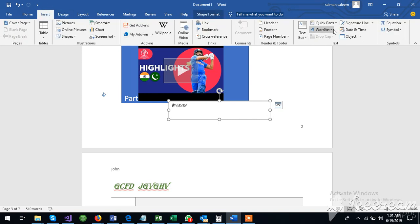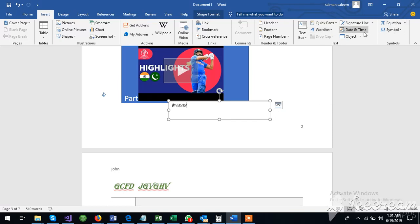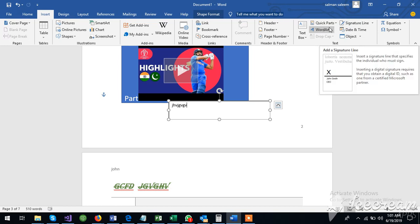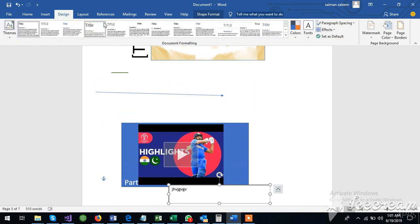There are also art, equations, symbol, date time. We don't use this. Now, let's go to design.